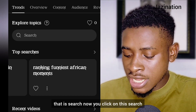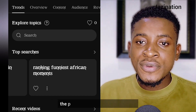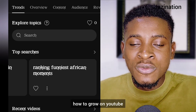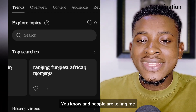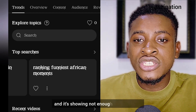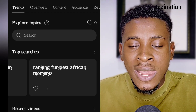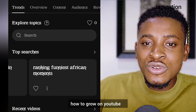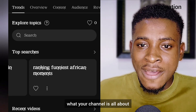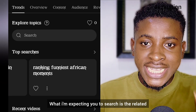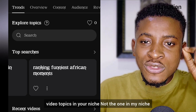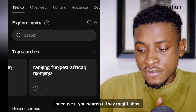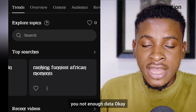For new channels that don't have an audience yet, look at what you can do. There's a section that says 'Explore Topic' — click on Search. In my previous video I searched 'How to Grow on YouTube,' which is my niche. People are telling me they searched it and it's showing 'not enough data' for them.